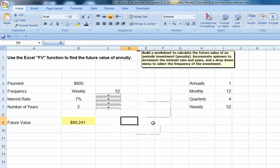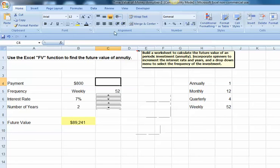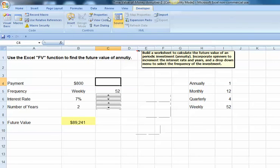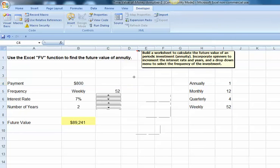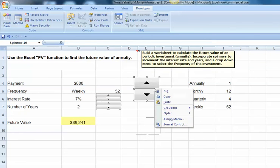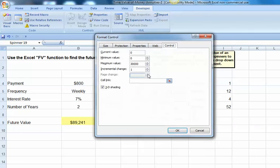The last spin button I want to put in is for my payments. So, again, we'll go to the Developer tab, click on Insert, select the Spin button, click anywhere on my worksheet, right-click it, format the control.